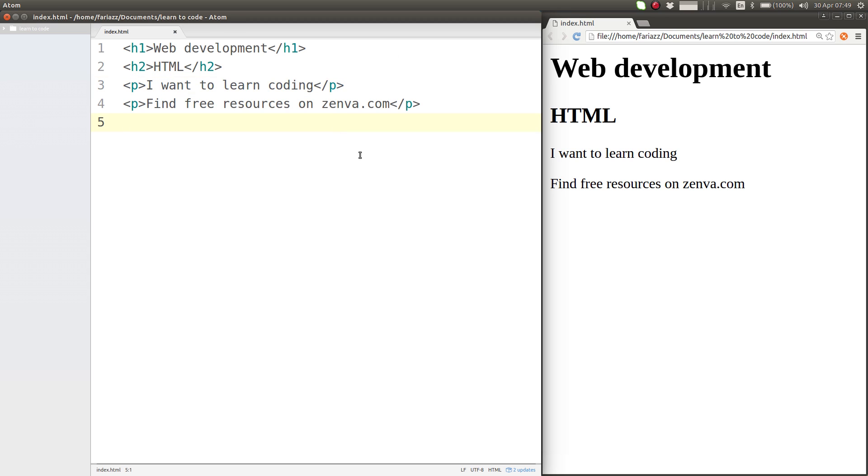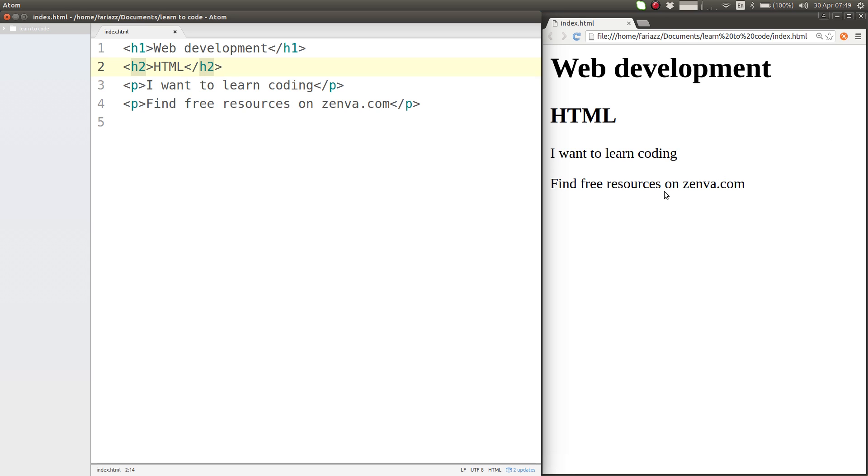So that's the basics of text paragraphs and new lines in the browser. Remember, it is HTML tags that tell the browser how to display this content, as in what it is that we're trying to display.